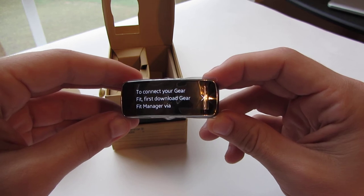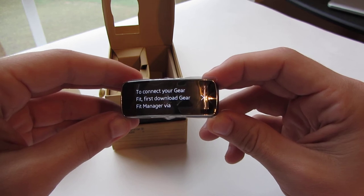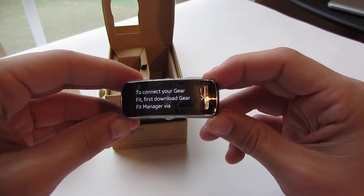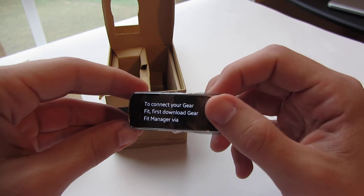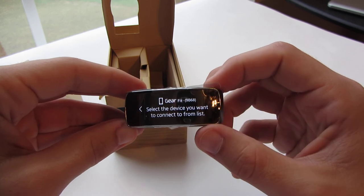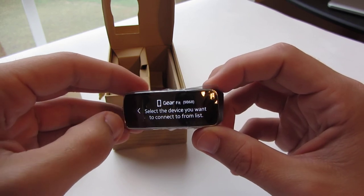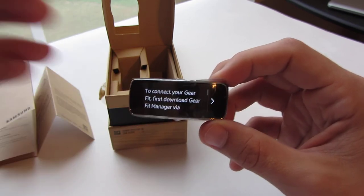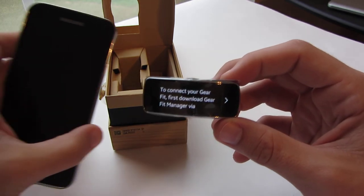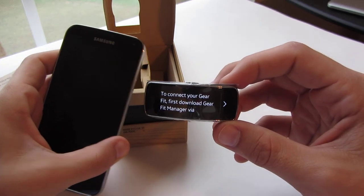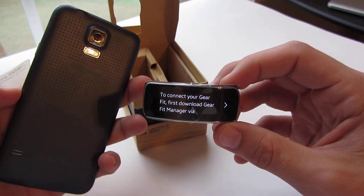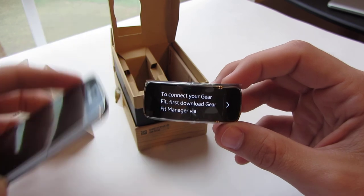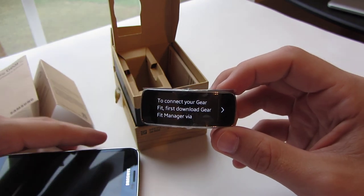To connect your Gear Fit, first download Gear Manager, select the device. All right, and I have my Galaxy S5 over here which I just got a text message from somebody. So I'm gonna do this, we'll play with that for a little bit.